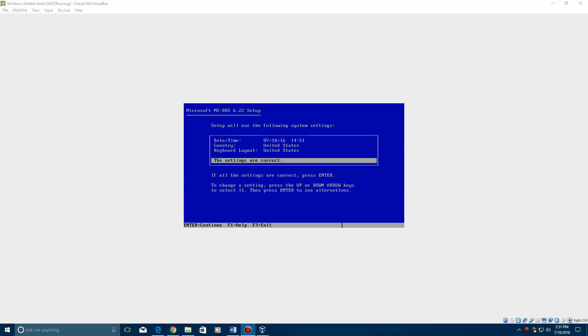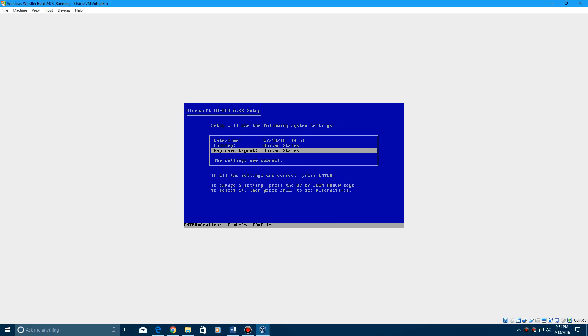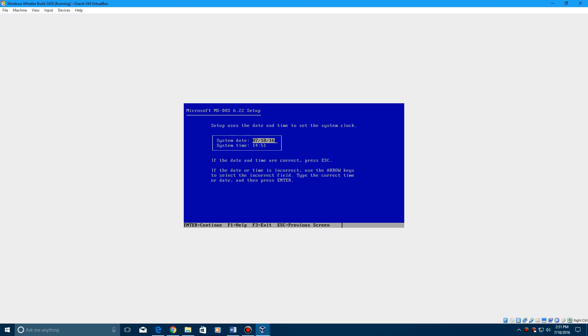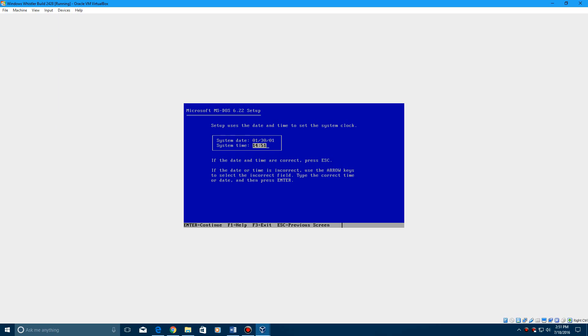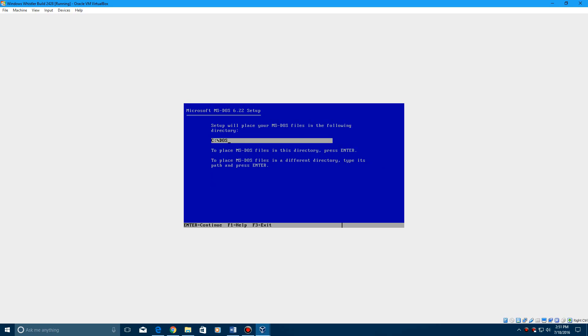So when it comes up to this screen, you're going to want to go up to where it says date and time and then hit enter. And then now you can go in and change the date to 01/30/01. That's what you need to change it to. Hit enter and then just continue through the setup. So when you hit enter, you'll just continue through the setup as normal. So I'll be back and installing MS-DOS. You guys can watch the link in the description on the video I have of MS-DOS.